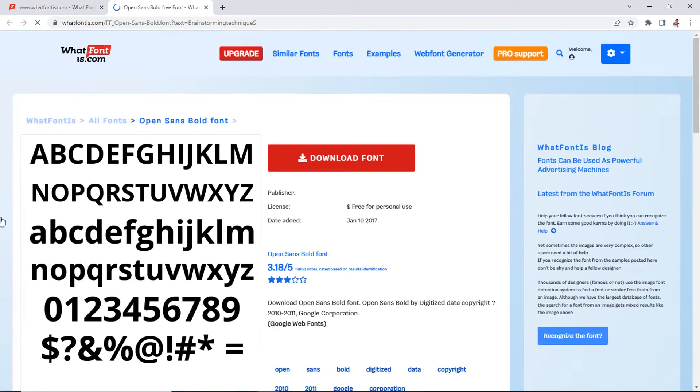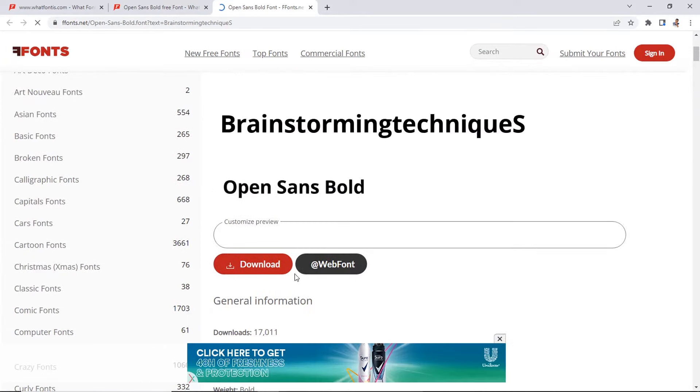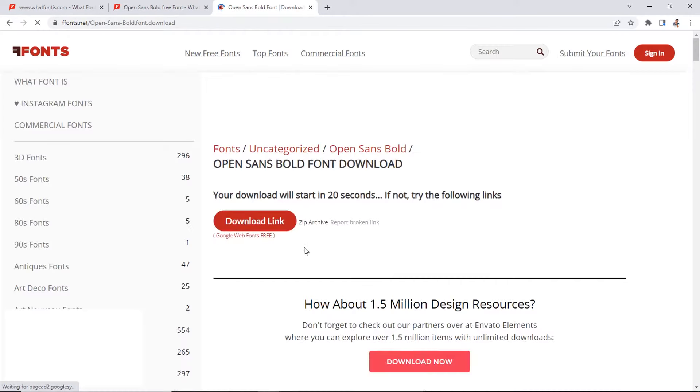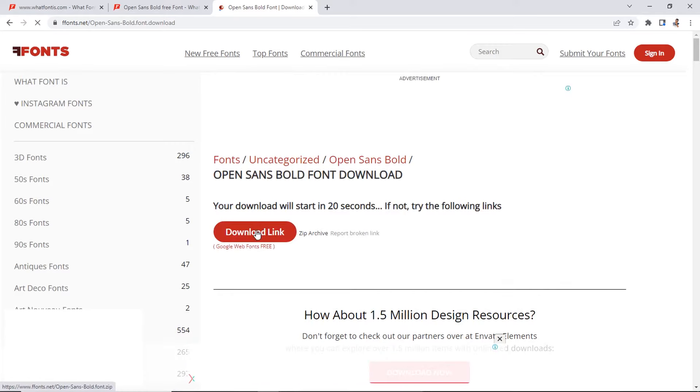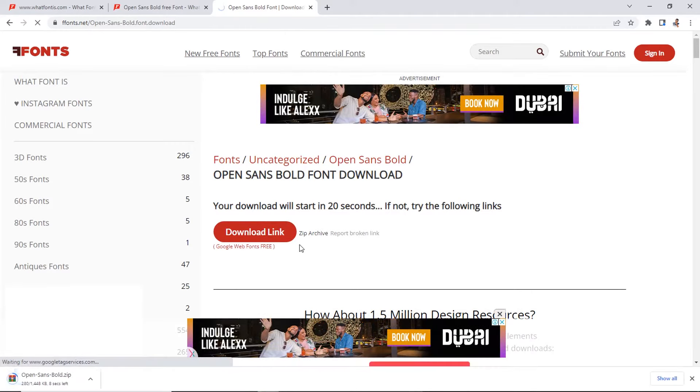Now, click on Download to download it. Click on Download Font. Click on Download. Now, click on Download Link. Then, your download begins at the bottom here as you can see. Now, when it's done,